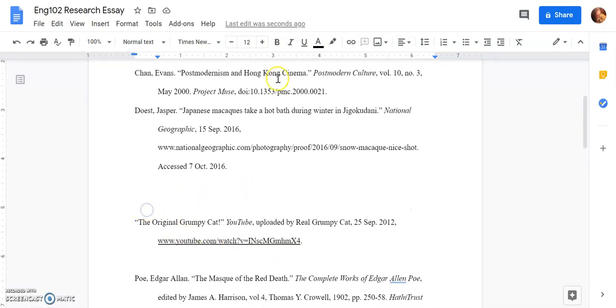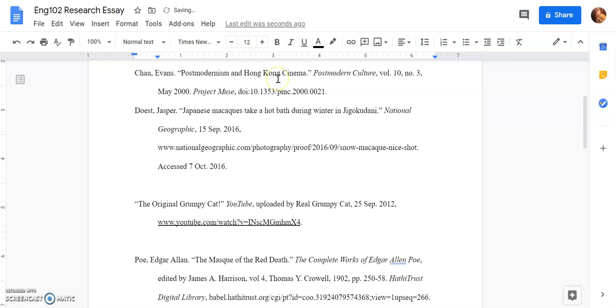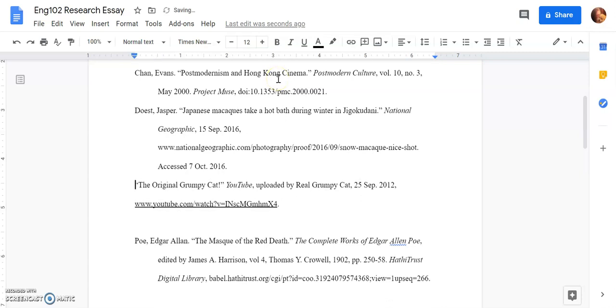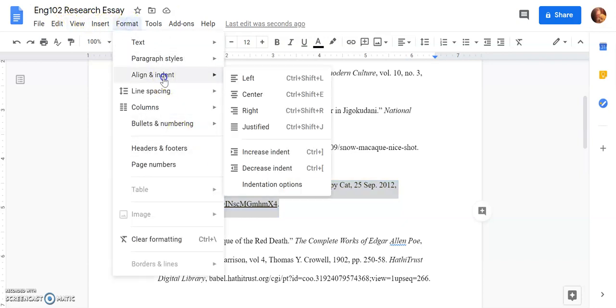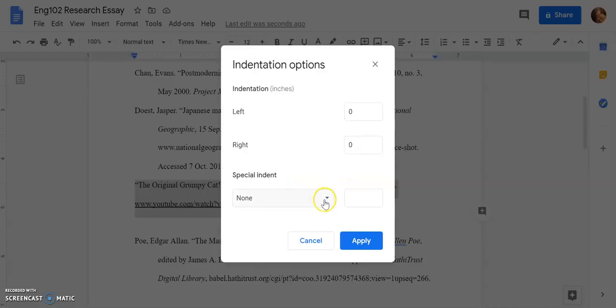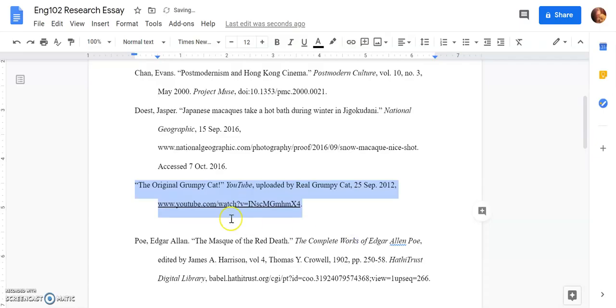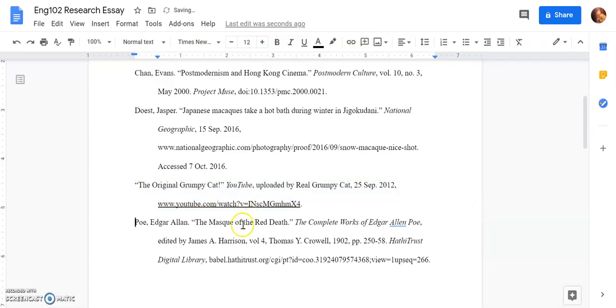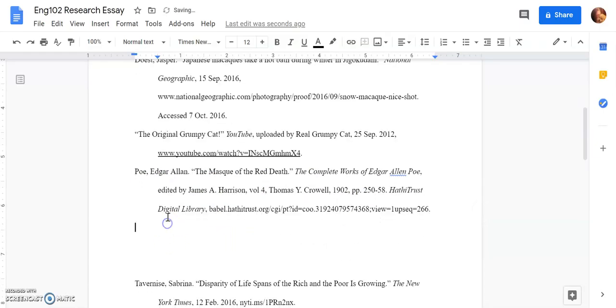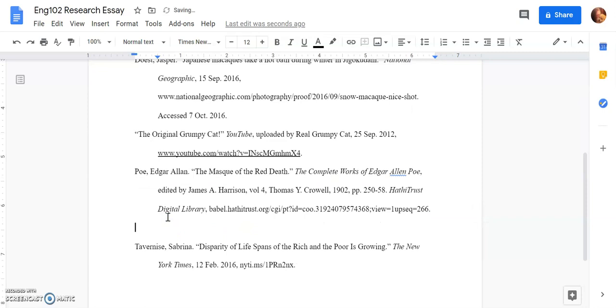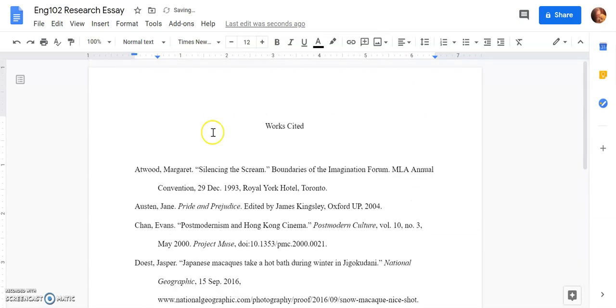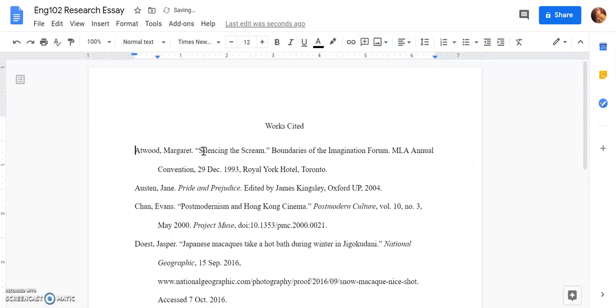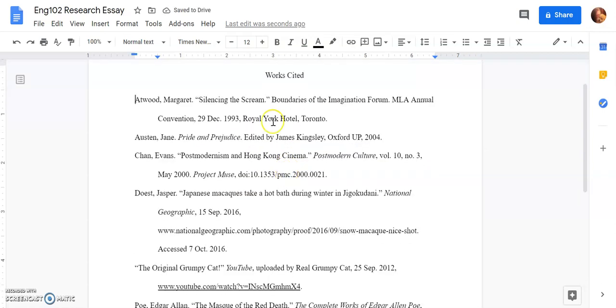This is a big misconception. Students love to add extra spaces. You don't need them. Make sure that your hanging indent doesn't get messed up. Remember you can always go back, Align, Indent, Indentation Options, Hanging, Apply. Take it out at the top too. It starts right after Works Cited. No extra spaces.